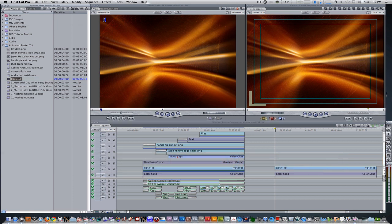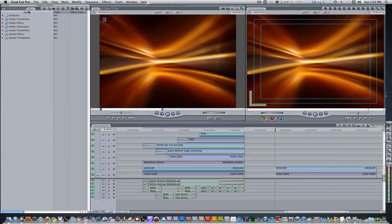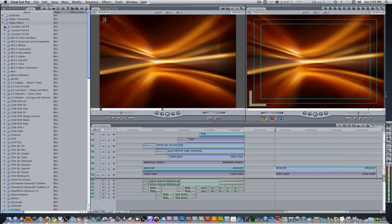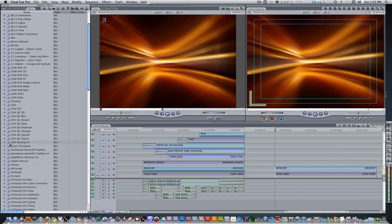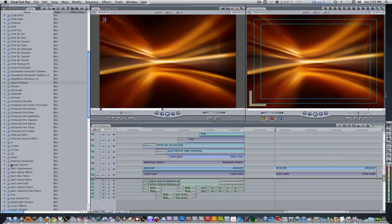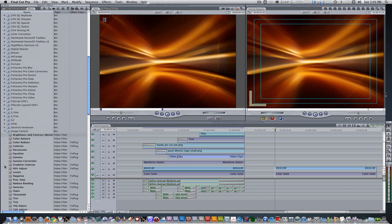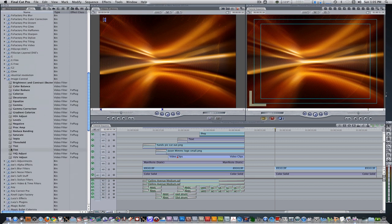Go to your effects browser, go to video filters, scroll down to image control, and select the second tint filter and apply it to your motion graphics background.